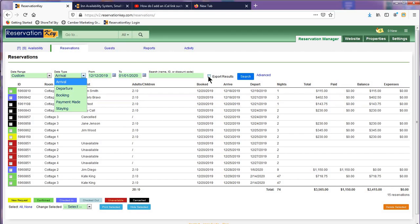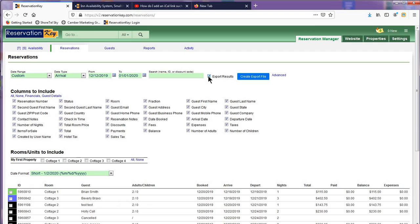Click the box to export results. Select which columns of data you desire to export. Select which rooms to include, or to include them all, leave them blank.